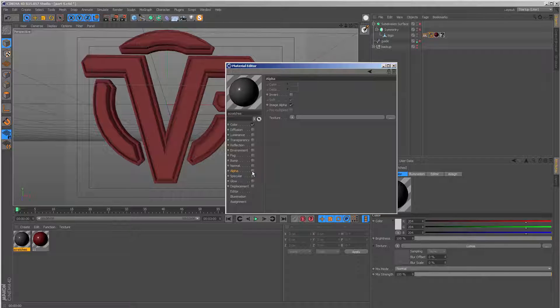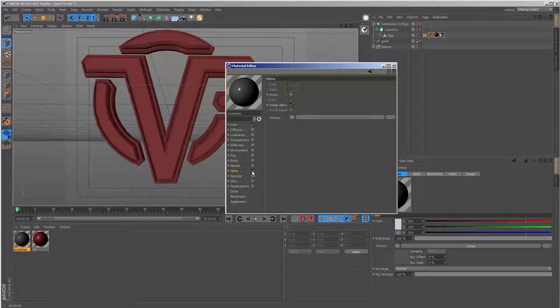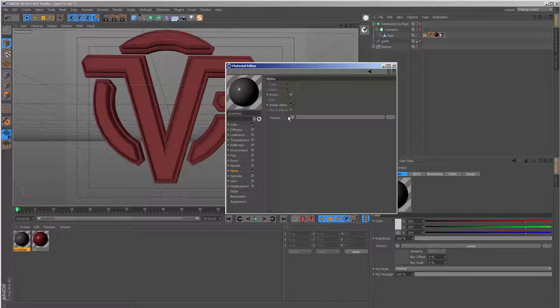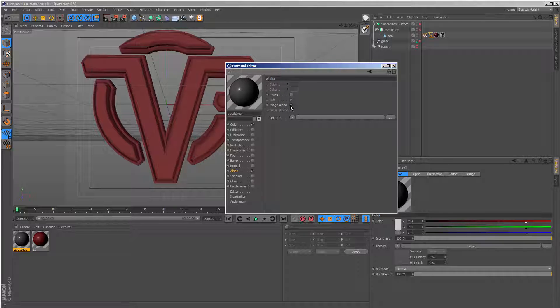I'll switch off the specular because we already have some built into the Lumas shader. If you remember, then I'm going to go to the alpha channel. And before I go any further, I need to make sure that image alpha is not switched on. So turn this off.